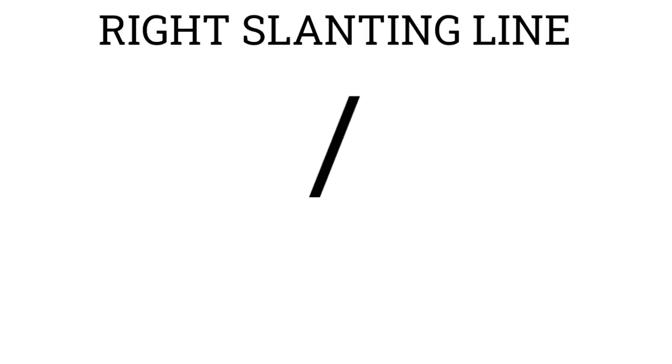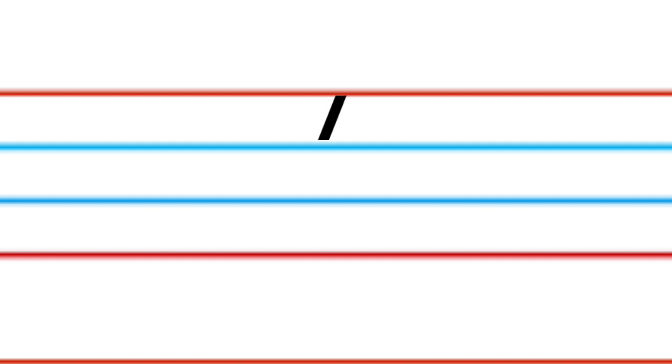Right Slanting Line. For right slanting line, start from the top red line. Bring your pencil down till second blue line. Like this. This is right slanting line.